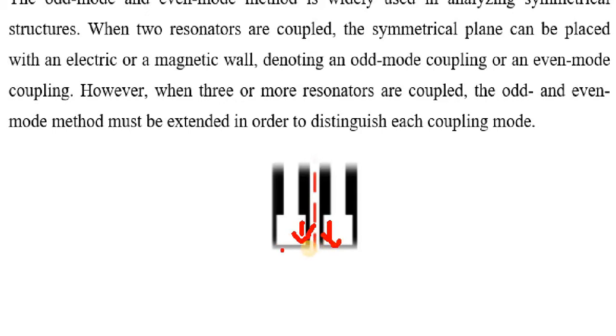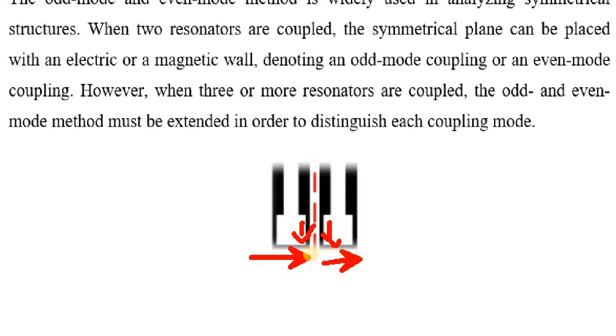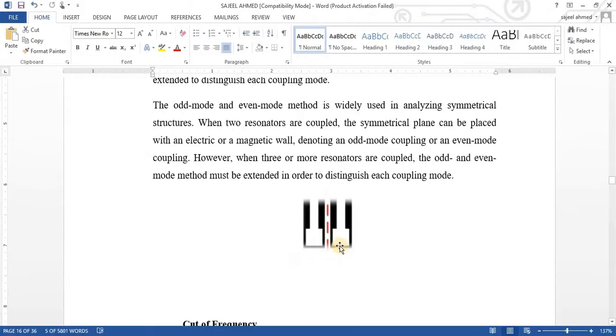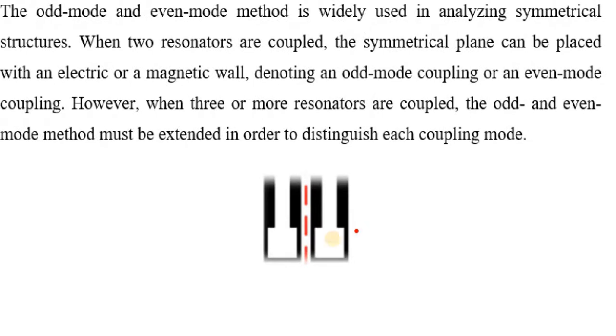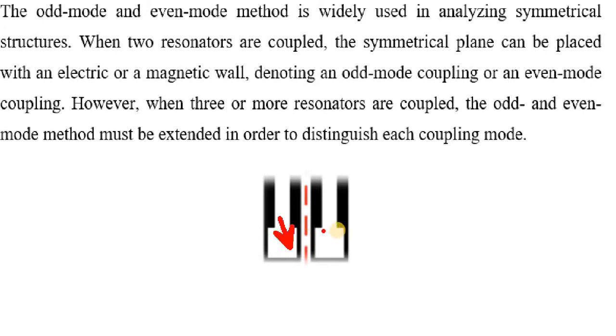And similarly, if current is moving in this direction and this direction with the same direction, it means even modes are generated. And if the situation is different, in one resonator, the current direction is downward, and other resonator current direction is upward. That is the difference. That will create an odd mode.